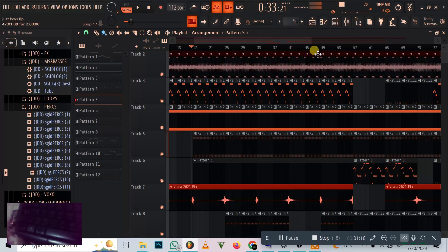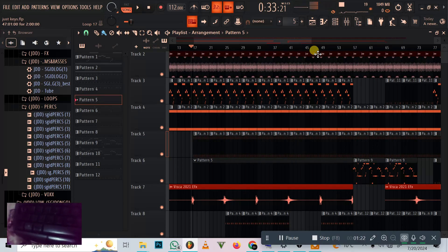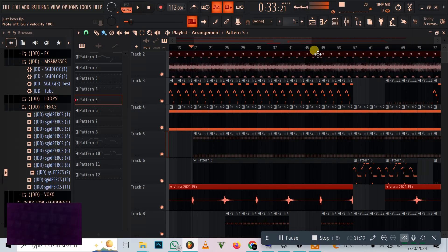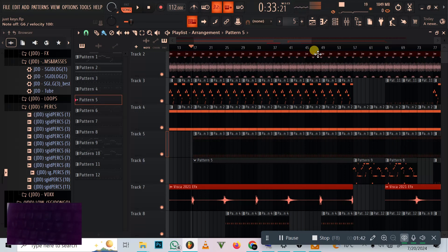Theory number one is that we always use blues in Amapiano. The reason why we use blues is because Amapiano has some kind of jazz in it. If you listen to it nicely you can hear it sounds jazzy. So that's why we use this scale called A Blues. Let's focus on this one first, then we'll move to the second theory.